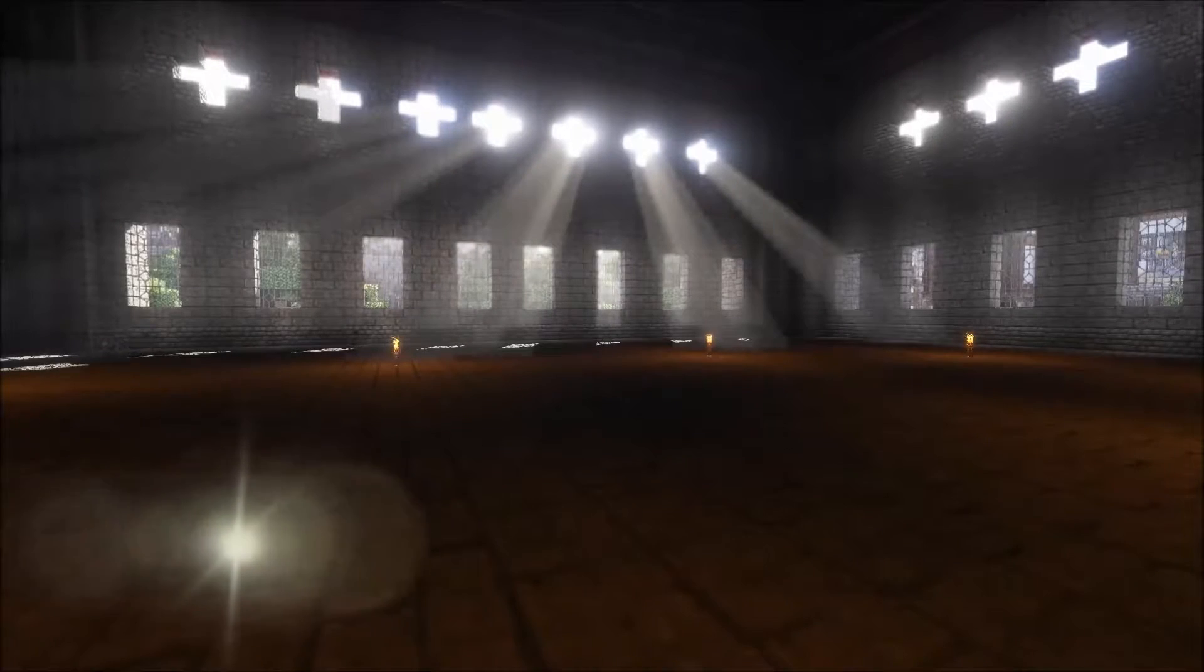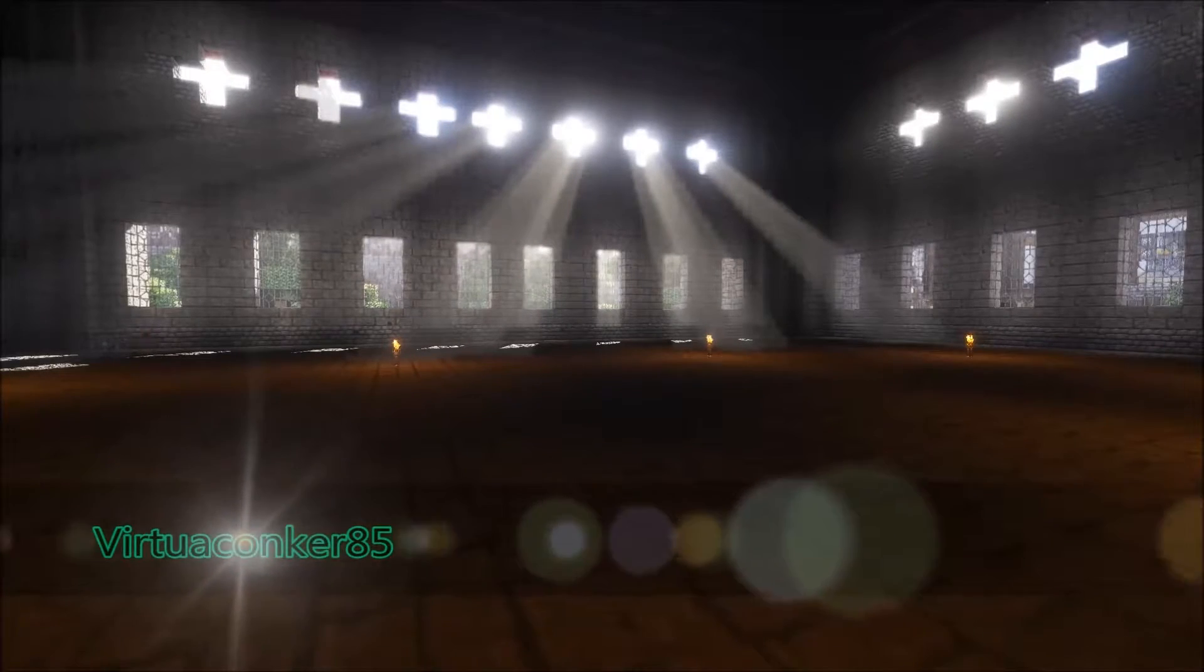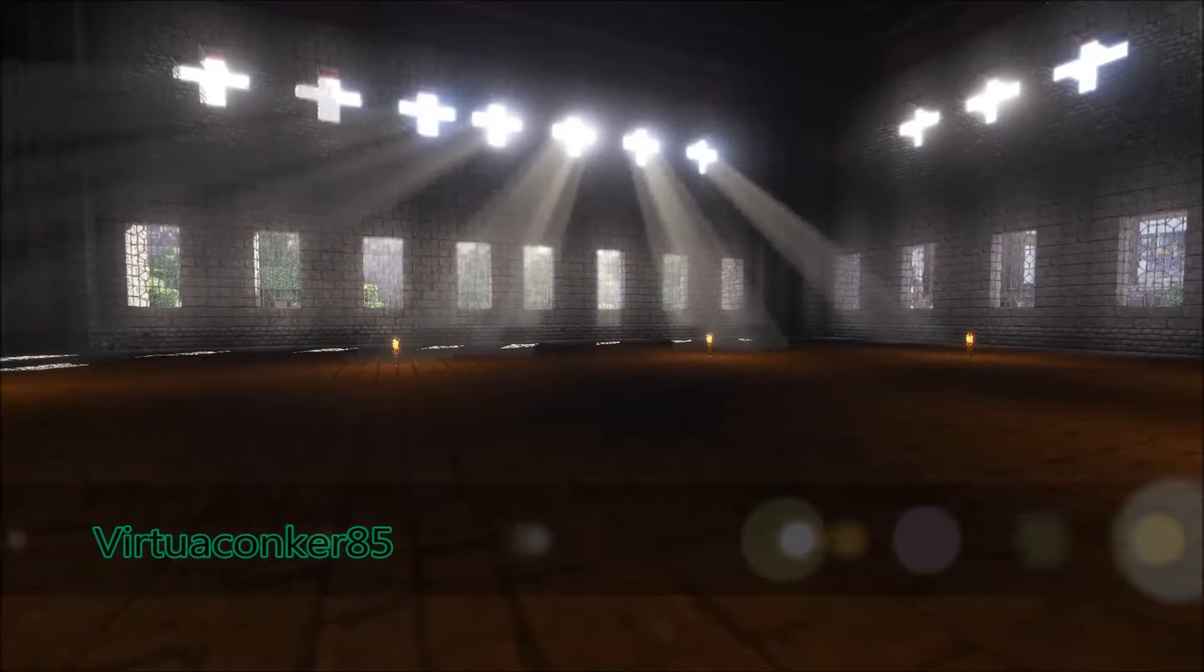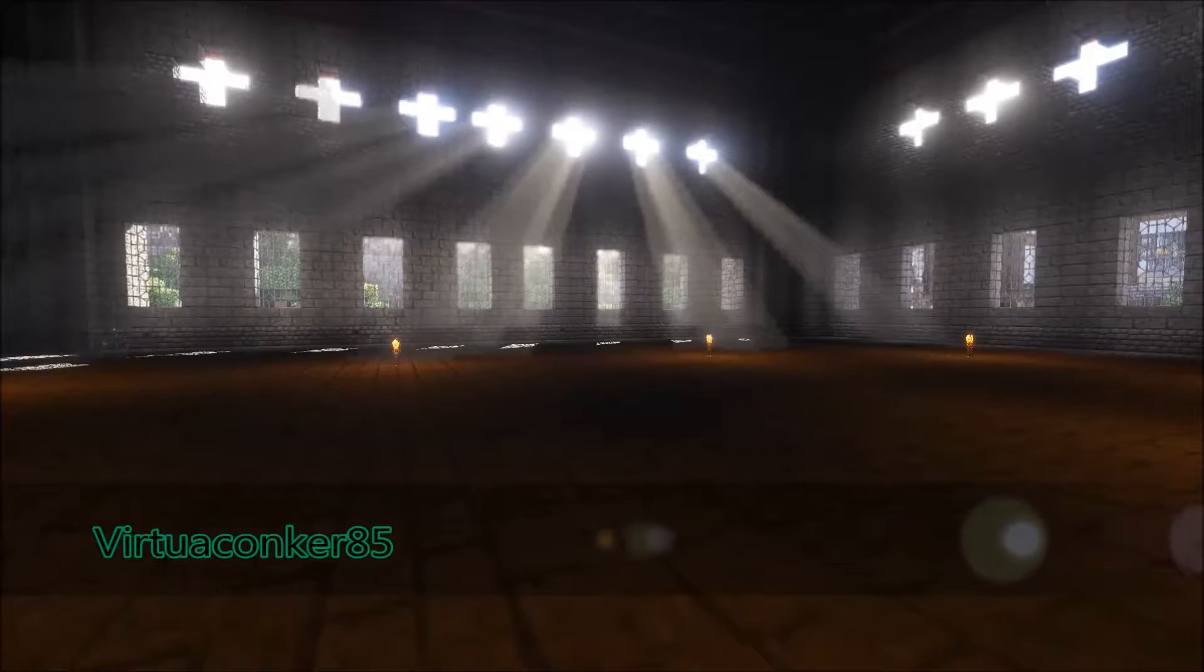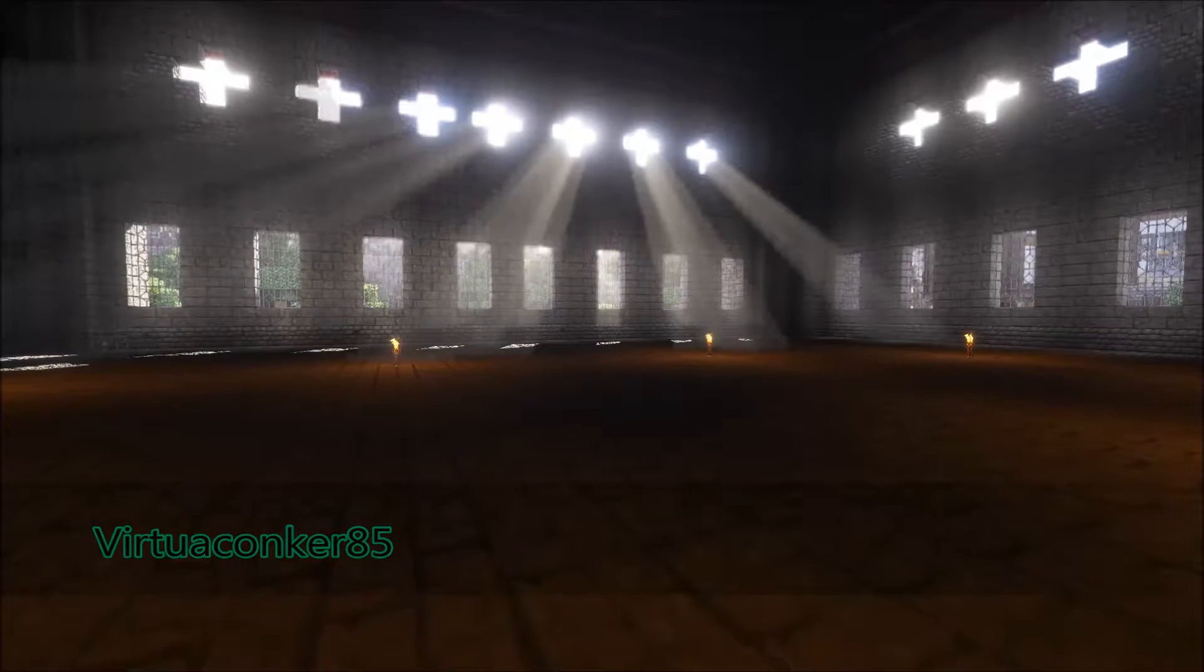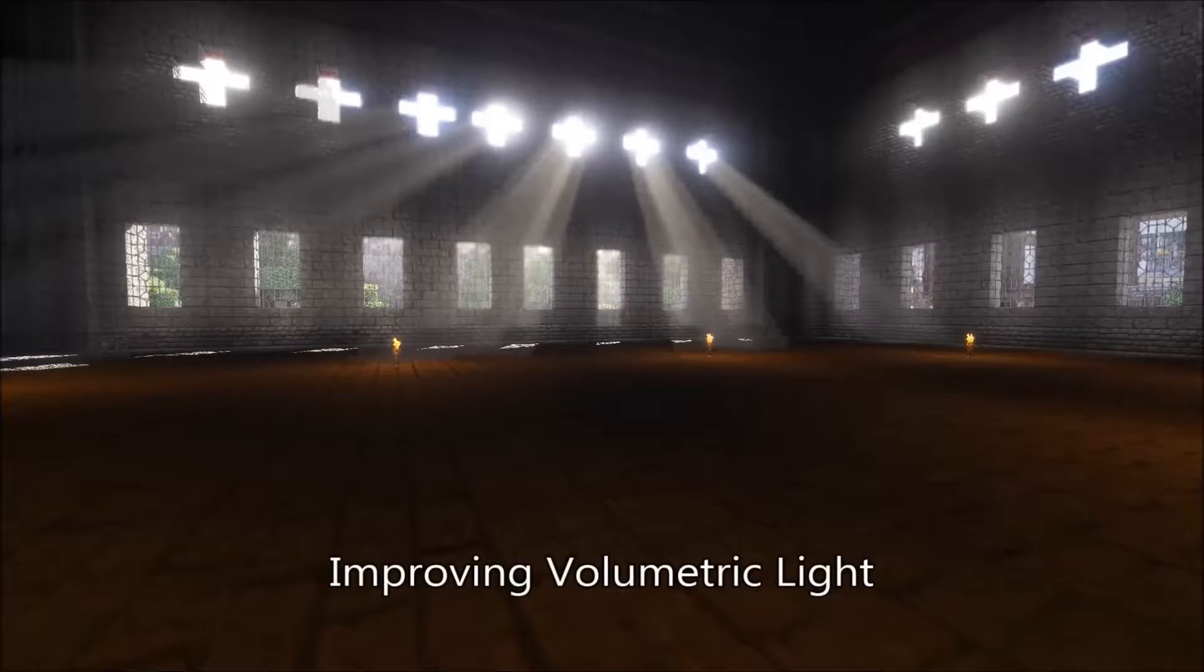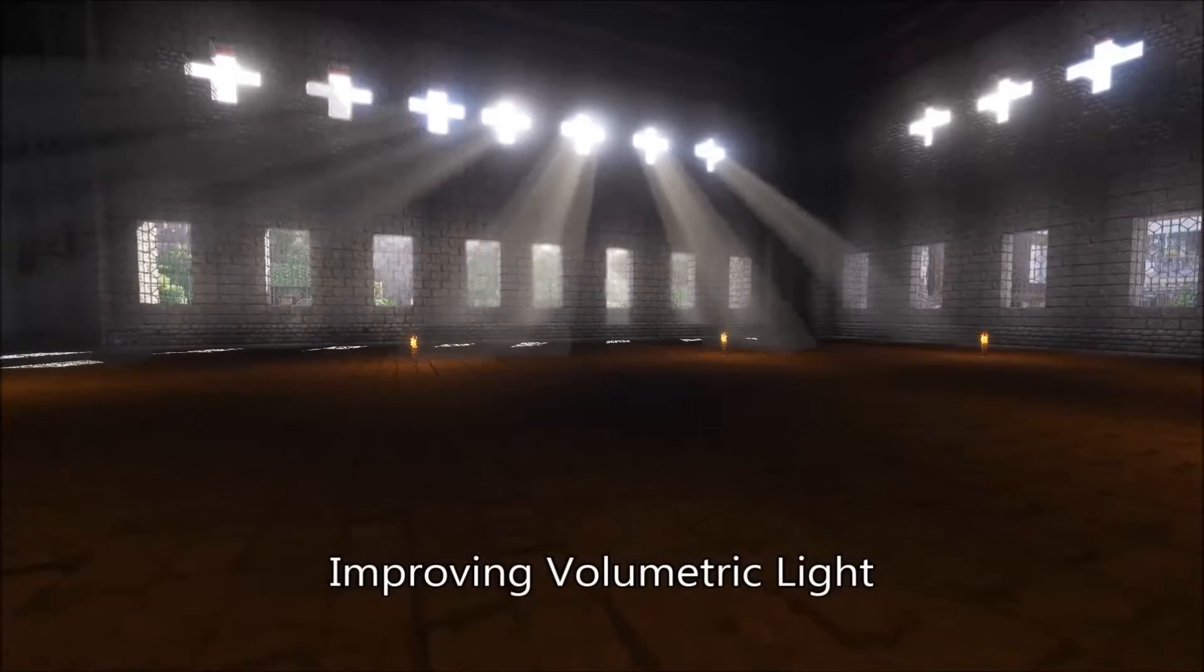G'day everyone, VirtualConker85 here and welcome to another video on editing Zeus V11. Today's video I'm going to be showing you how to improve volumetric light.